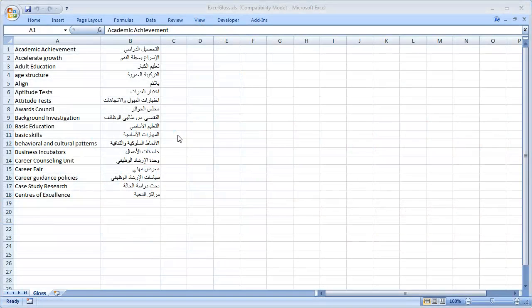In this video, you will learn how to convert an Excel glossary into a Wordfast glossary.